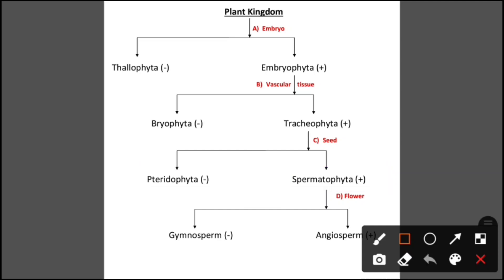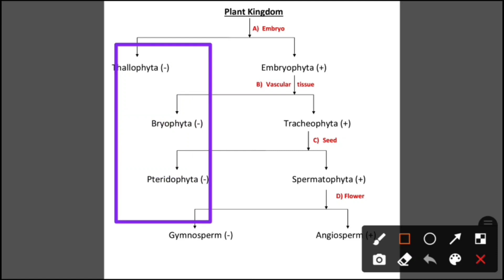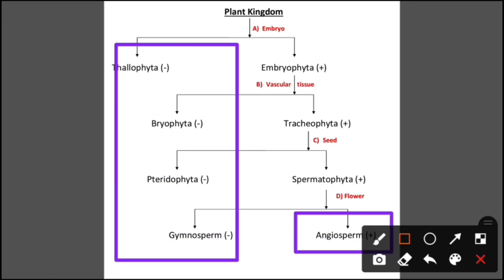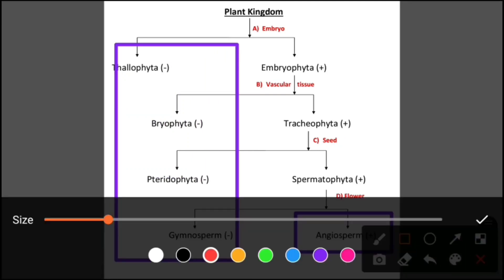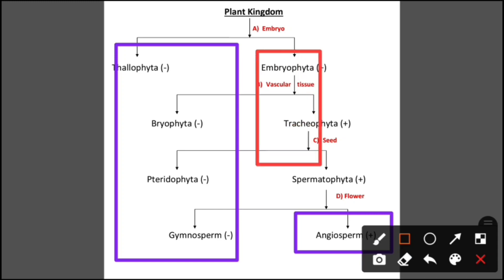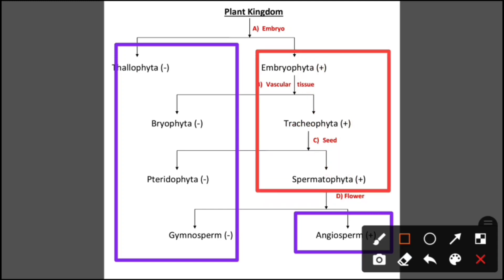The plant kingdom is divided into thallophyta, bryophyta, pteridophyta, gymnosperm, and angiosperm. We will also cover the terminology: embryophyta, tracheophyta, and spermatophyta.